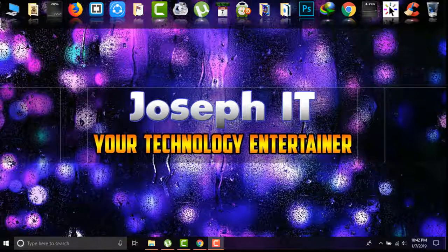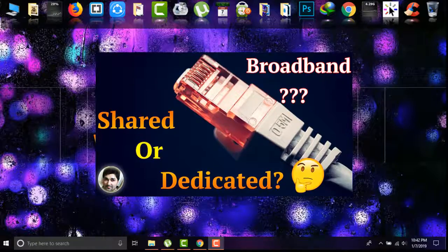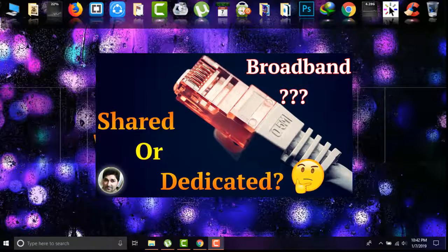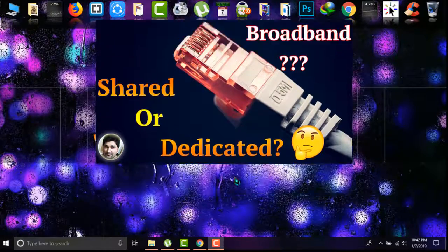Today I'll be showing you how to check if your broadband connection is dedicated or shared, just with some simple clicks.